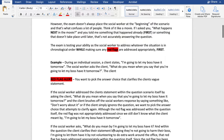Example: during an individual session, a client states, 'I'm going to let my boss have it tomorrow.' The social worker asks the client, 'What do you mean when you say that you're going to let your boss have it tomorrow?' Now pause for a second — this is where the red flags come into play. You want to pick the answer choice that clarifies the client's vague statement, because we don't necessarily know what the client means by that.